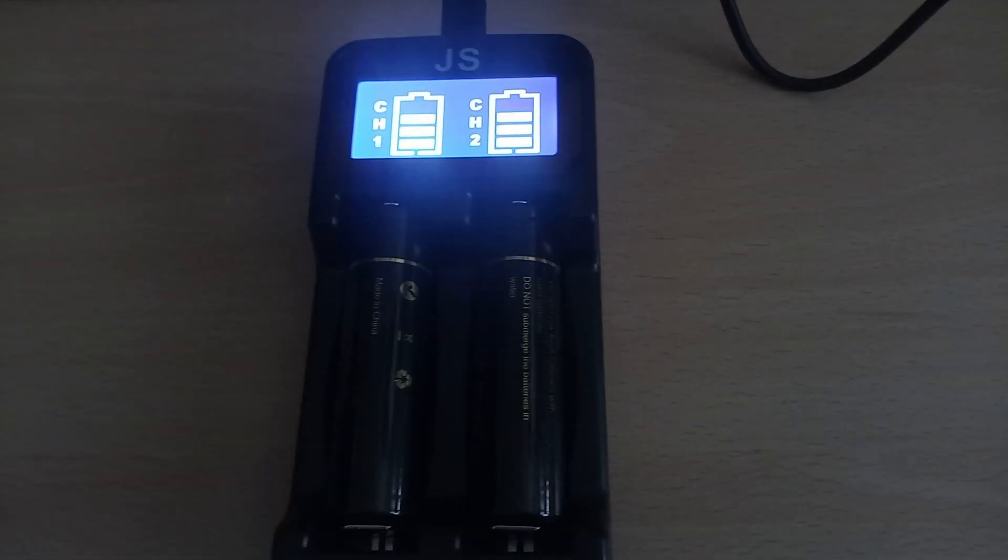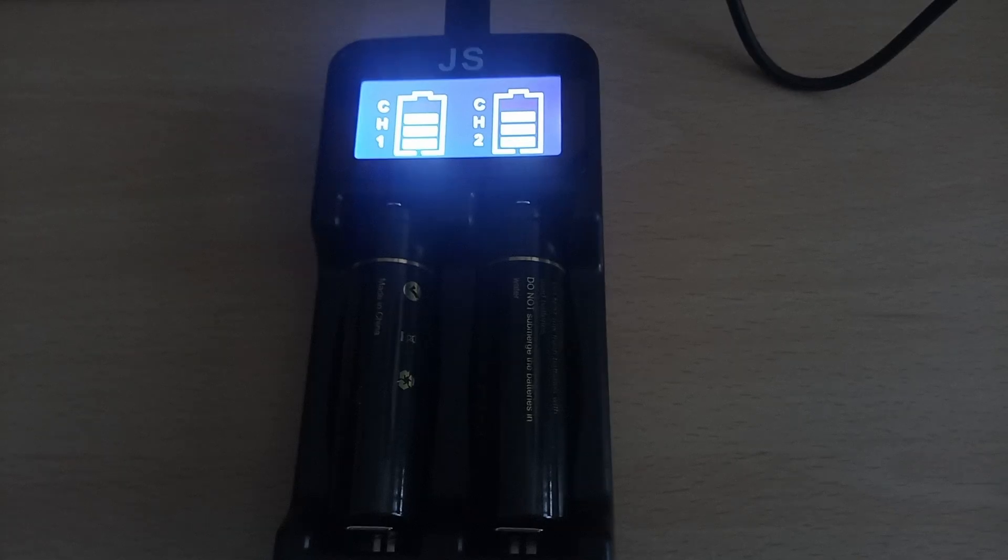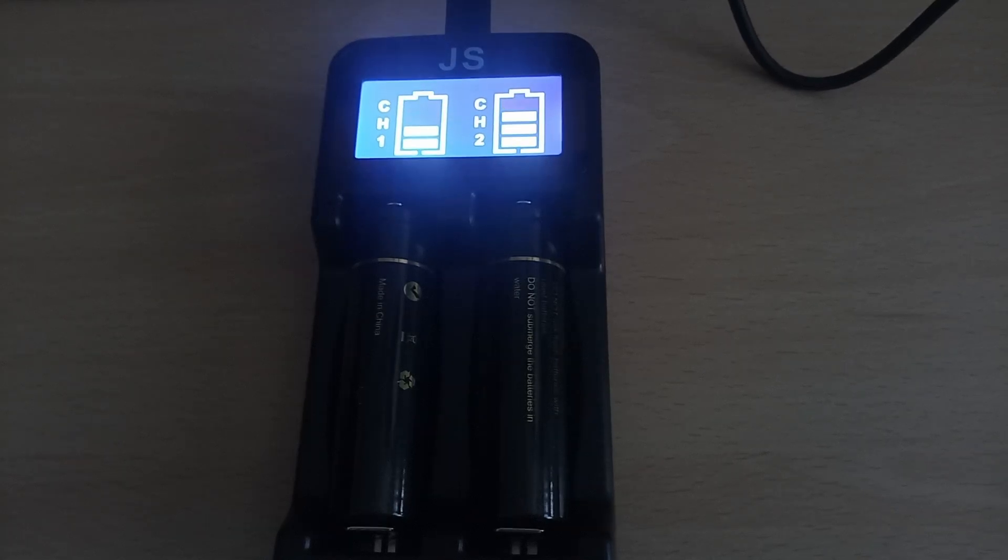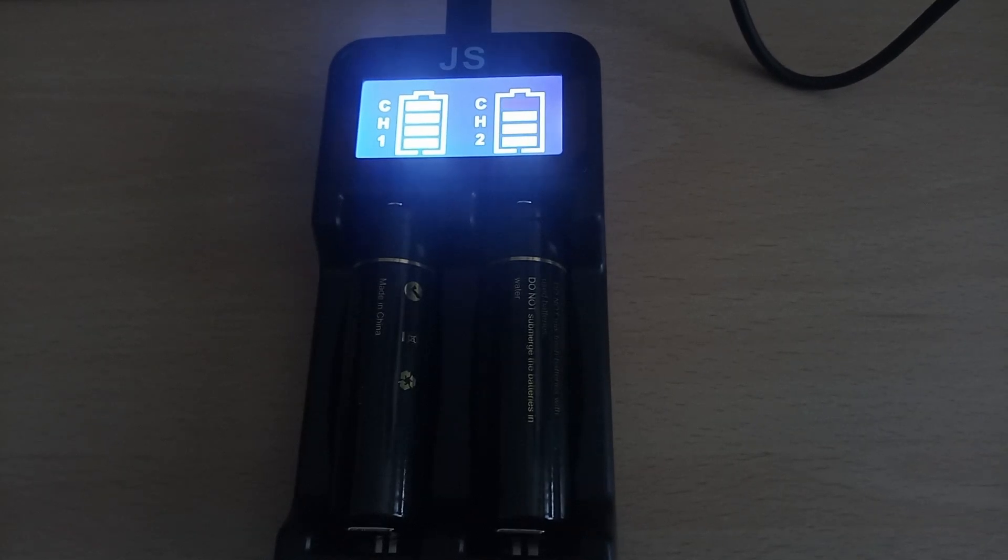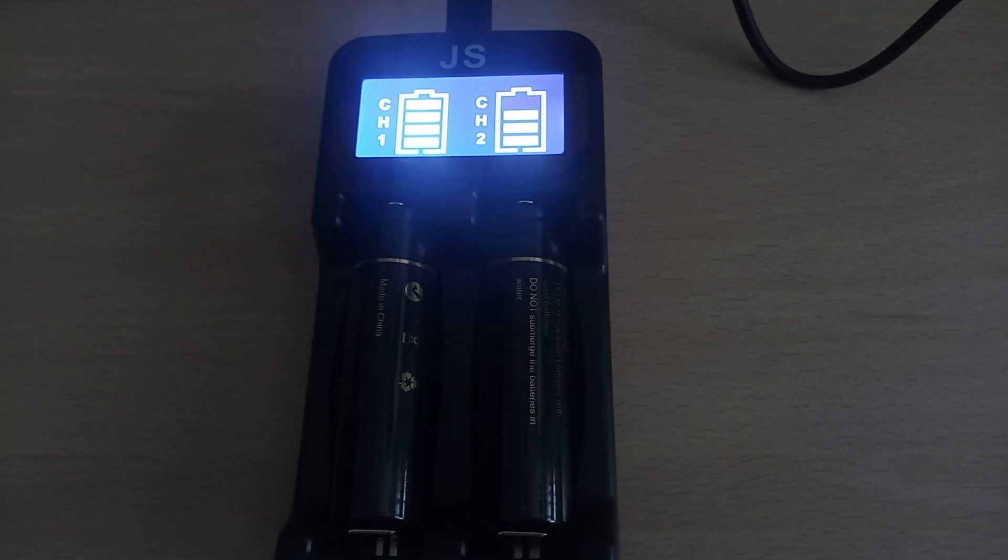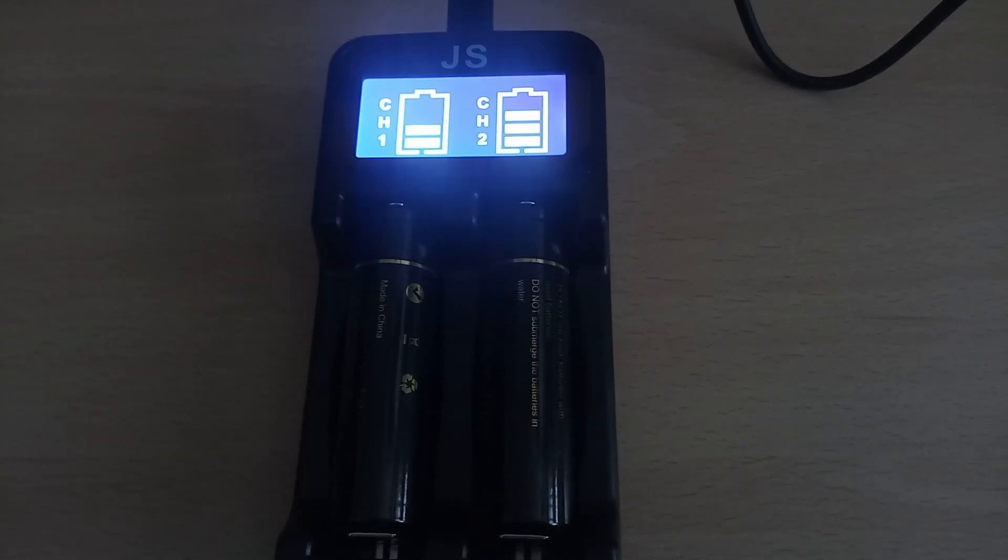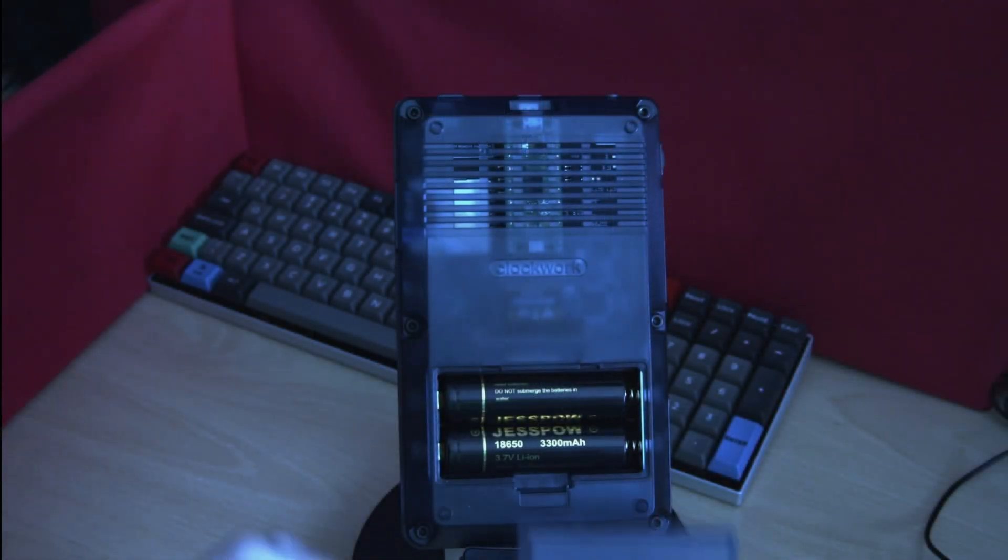You can of course go with one of the standalone intelligent USB chargers like this one for your batteries. I purchased my batteries with a charger as a bundle deal.